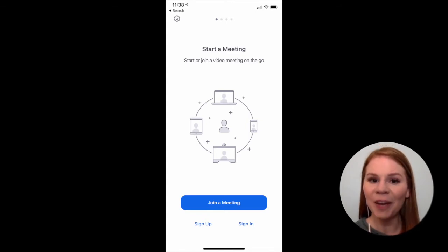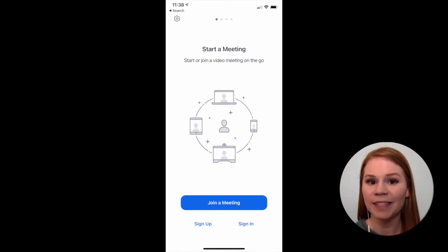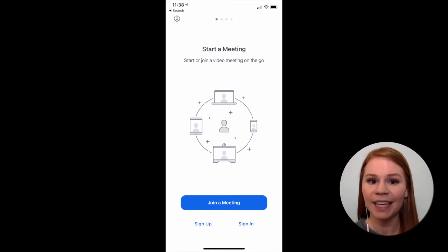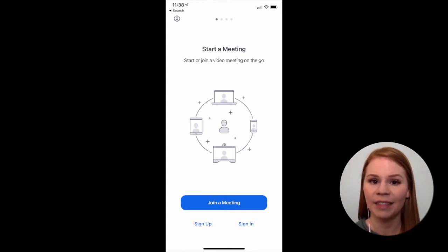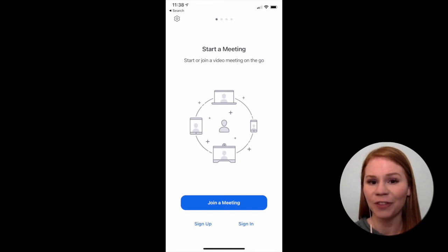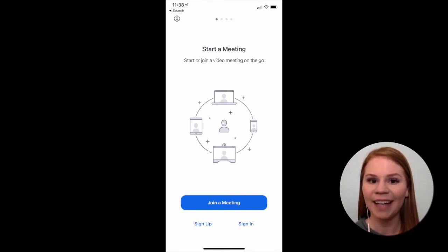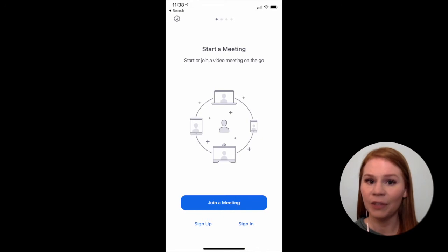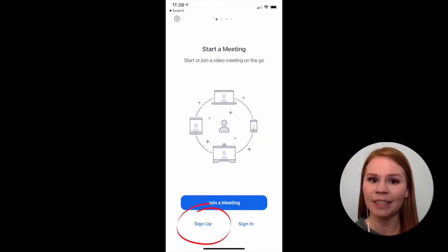You may already have a Zoom account that you've used in the past, perhaps even to connect with family and friends. If you do, it's okay to use the same account for virtual visits. Go ahead and select Sign In. If you do not, select Sign Up to set up a new account.